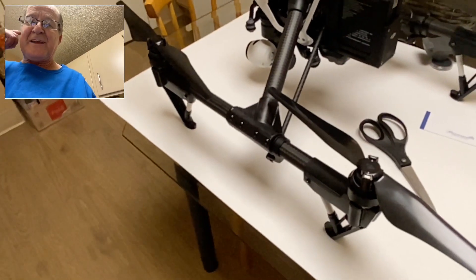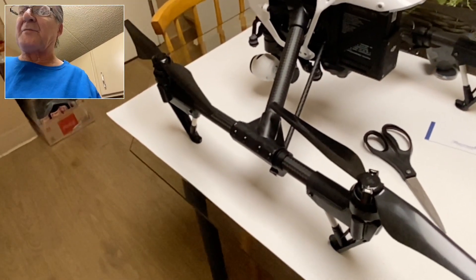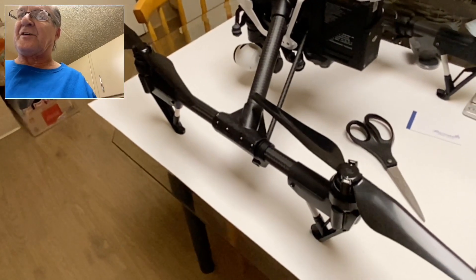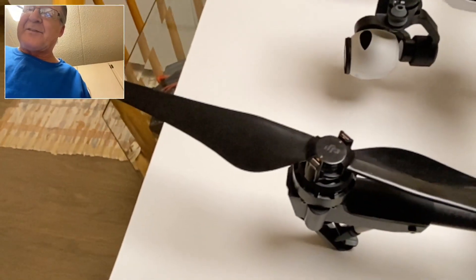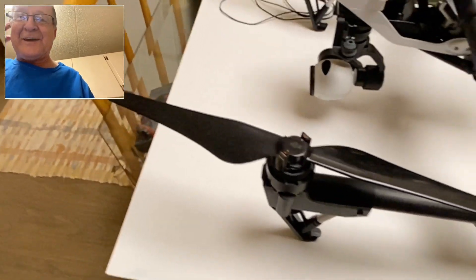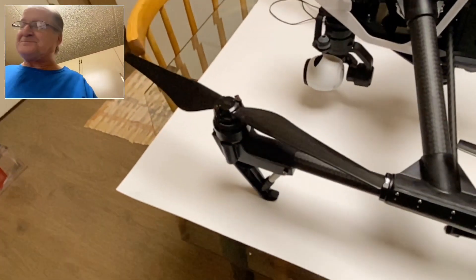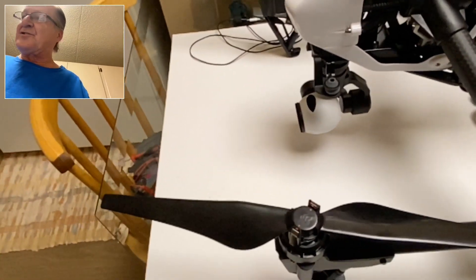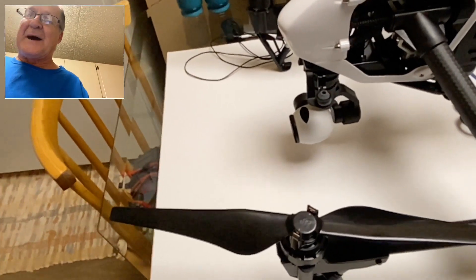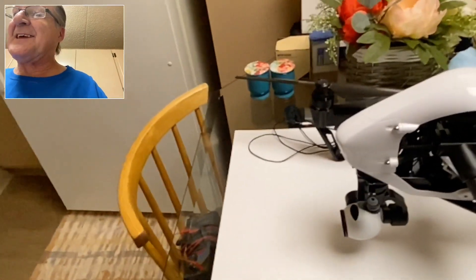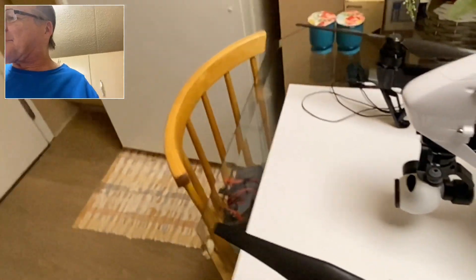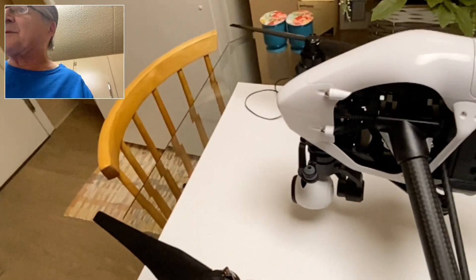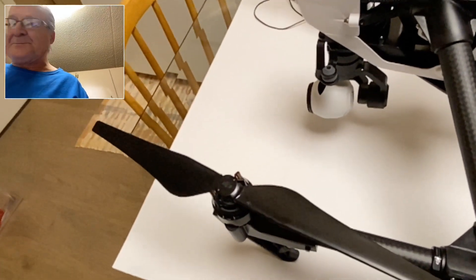What's up everybody, well today I'm going to show you a little fix here for this condition that the Inspires have called red prop rattle. This only affects the Inspire One version two and the Inspire Two. From what I've read about it, DJI won't do anything about it - you have to get some different props or whatever, but they're not going to fix it.